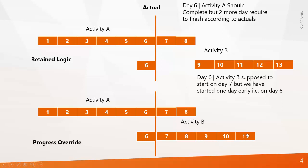That means you are way ahead in your project. So this is how you manipulate the delay using progress overrides.